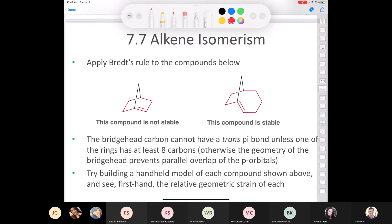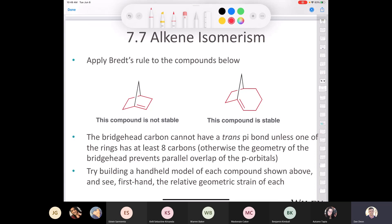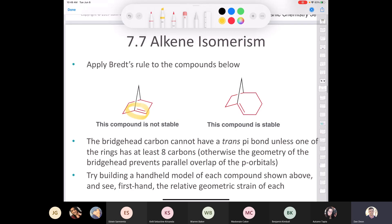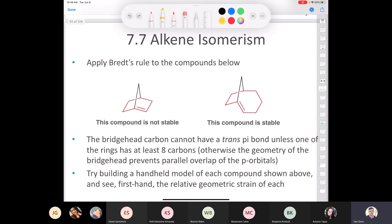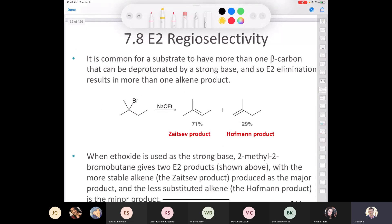Let's talk about alkene isomerism and move on to section 7.8, which deals with regioselectivity. Bredt's rule simply means you'll never have a double bond at a bridgehead carbon in small rings — it requires at least eight carbons. Regioselectivity means selectivity for a specific region in a molecule.